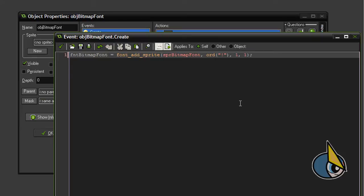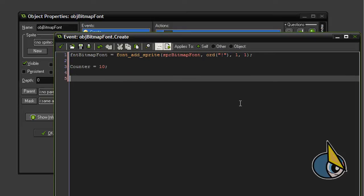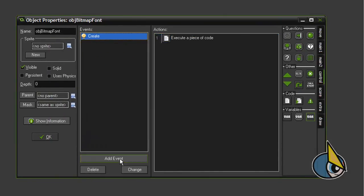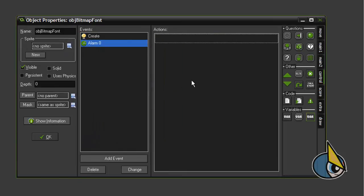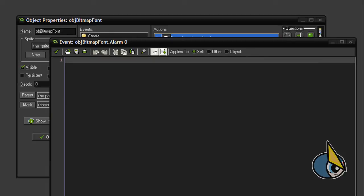Now I'm going to create a counter variable and a game_over variable, and an alarm event is going to be triggered in one second. That's all for the create event. Now I'm going to add the alarm event.